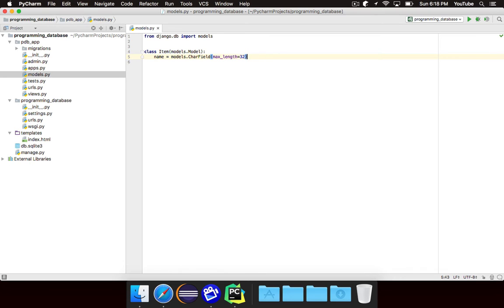That means that you can't specify a name that is longer than 32 characters. If you try, it'll just cut it off. You could give it a larger value, 64, 128. You could even use whatever numbers you want. You could call it 50 if you want.